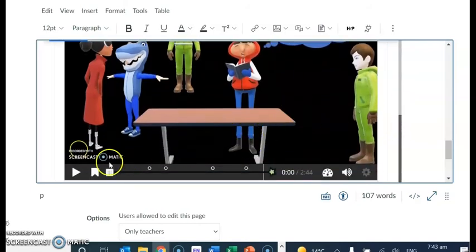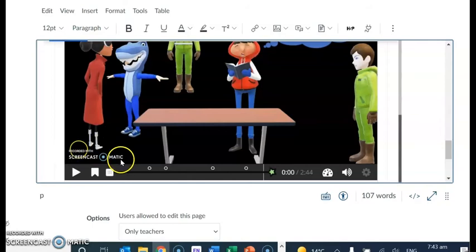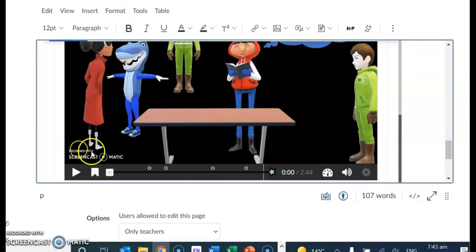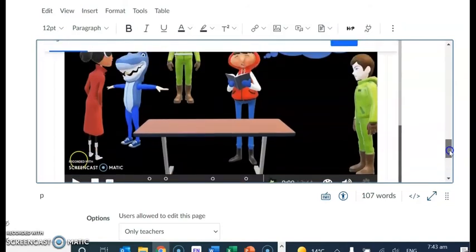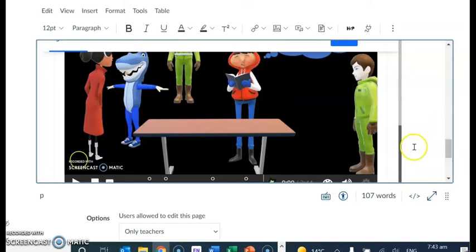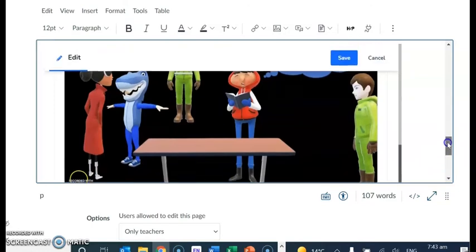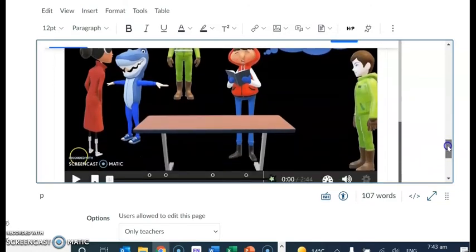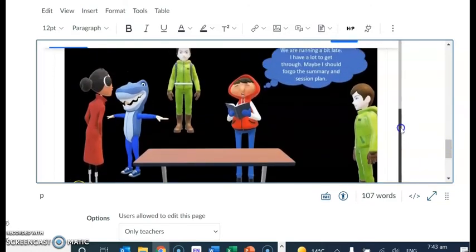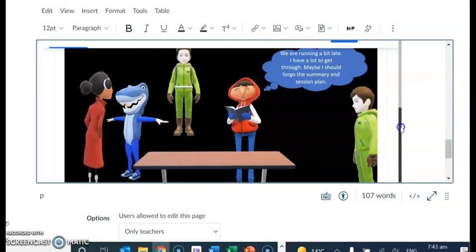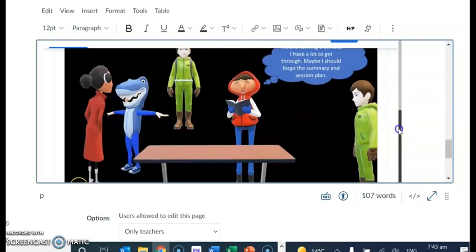The problem with using Screencast-O-Matic on the free version is that you get this little sticker here at the bottom of your screen. If you want to remove that, you've got to pay some money. Or you can do a bit of a hack around is to put it into Adobe Premiere Pro and just resize the screen to block that bit out, or blur it or something. Which you can do, but I'm not that fussed.